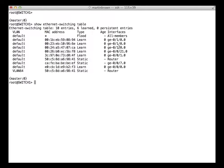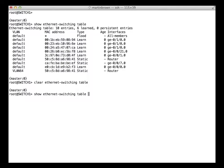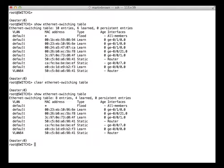Now if we want to clear this table, to maybe simulate the power being recycled, we can enter the command clear ethernet-switching table. Then if we show the ethernet switching table again, we can see that it has now reduced the number of addresses. Now some of these have actually cleared, but they've come back very quickly. This is because devices are currently on the network and they're talking.